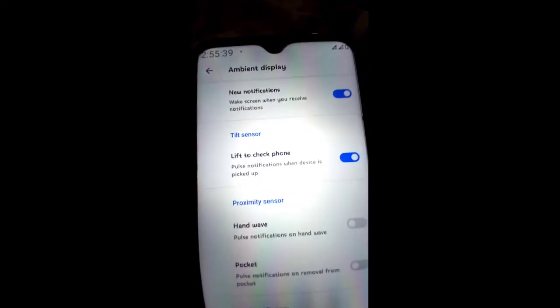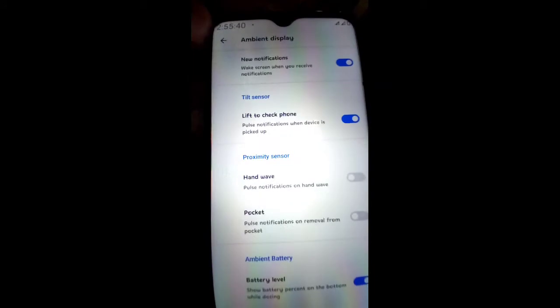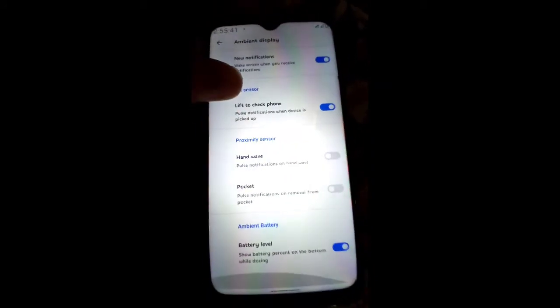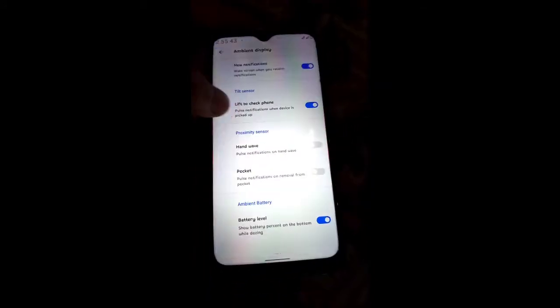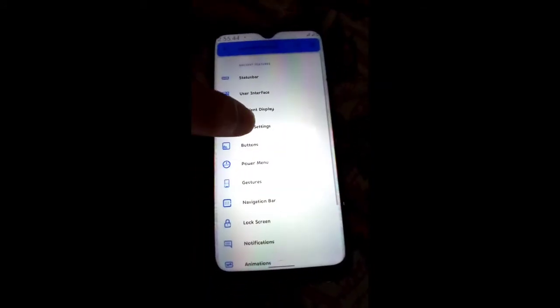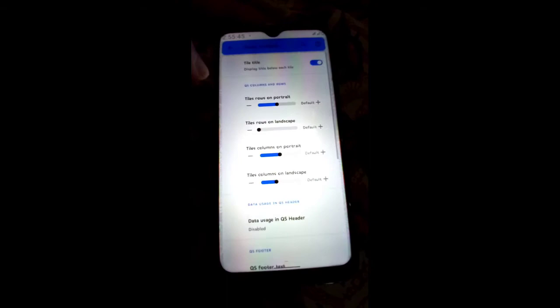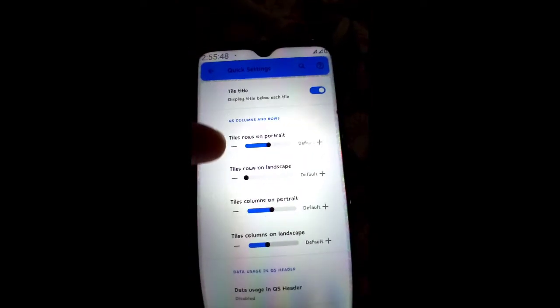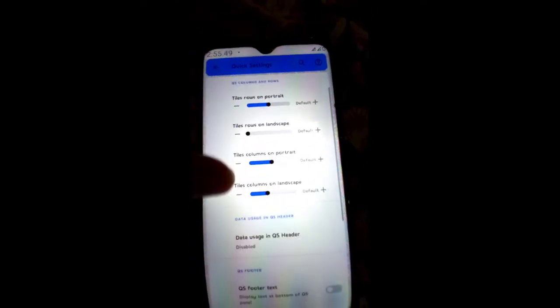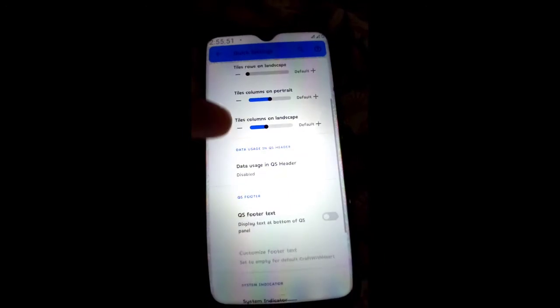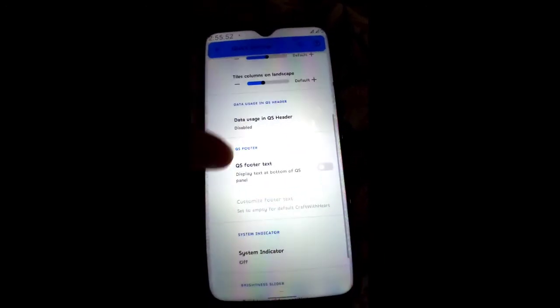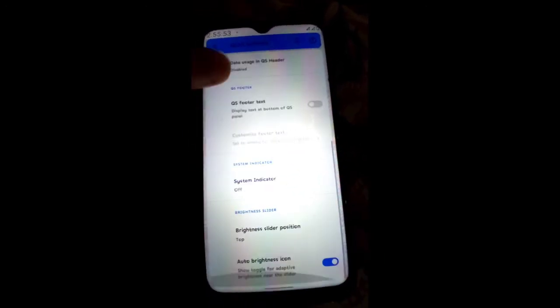Moving toward Quick Settings — you get title rows on portrait and landscape, and you can add data and other functions. Under Button settings you can adjust volume rocker, playback control, and wake device. Under Gestures — swipe with three fingers to take a screenshot, show system gestures, touchscreen gestures, and other functions.